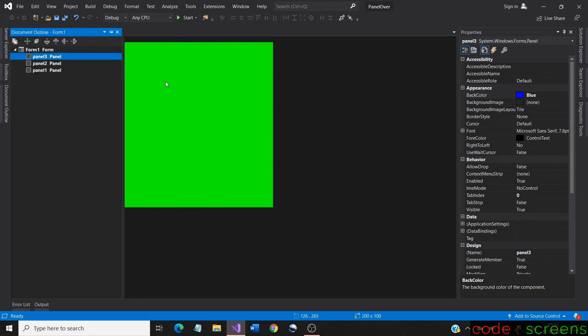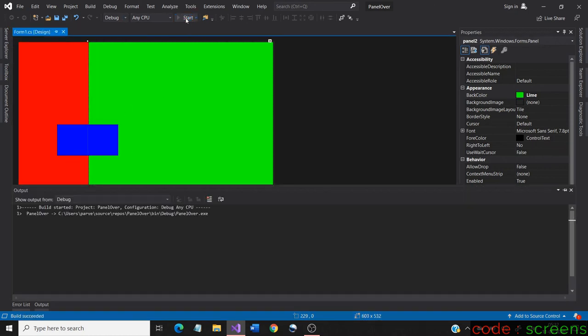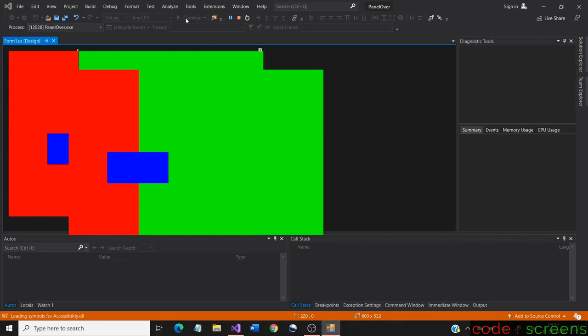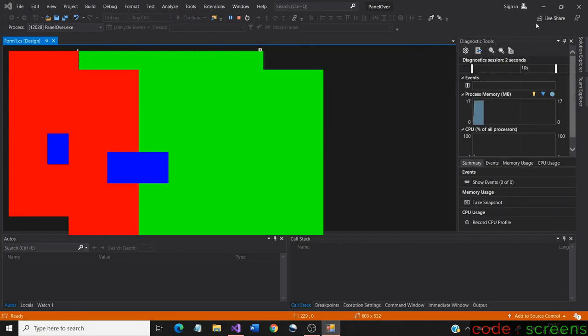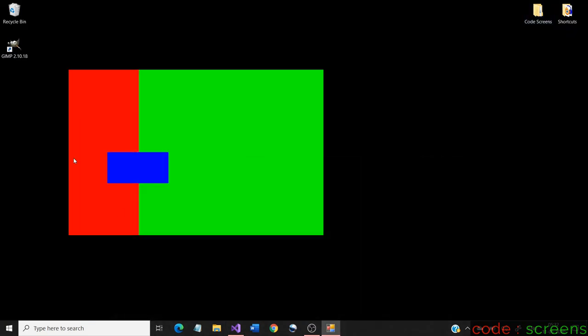So position the panel accordingly and change the relationship in the document outline. It would result in the overlapping of panels. Now let us run the application to see if it is working.